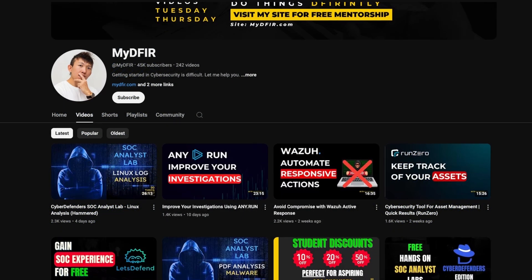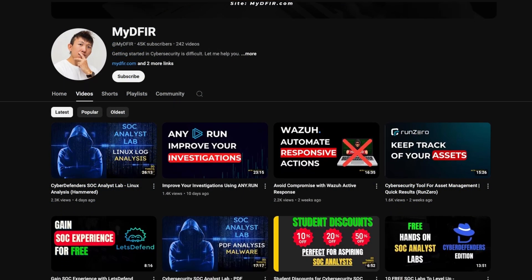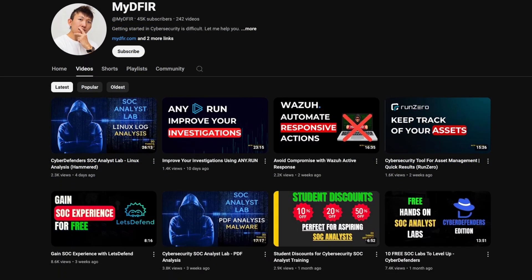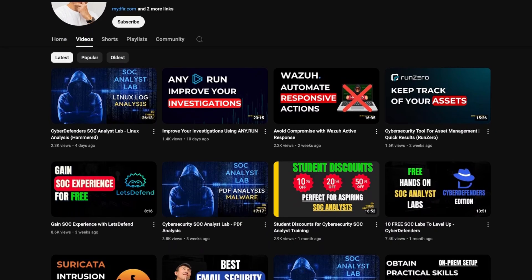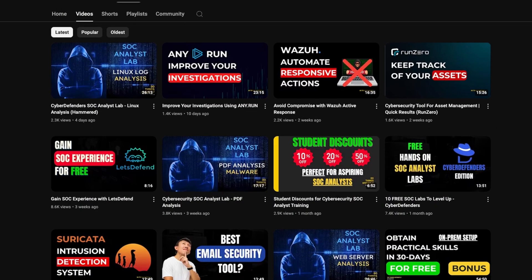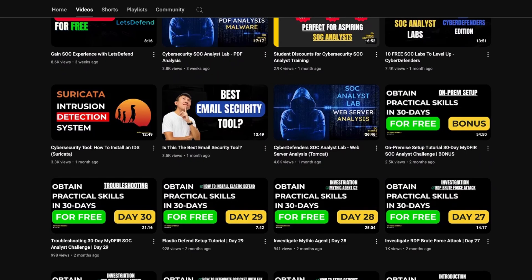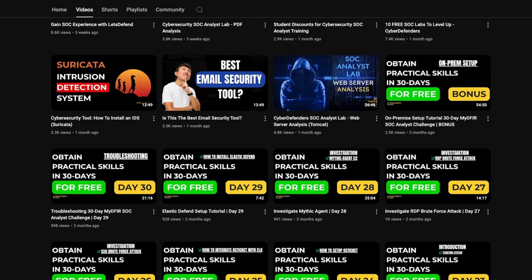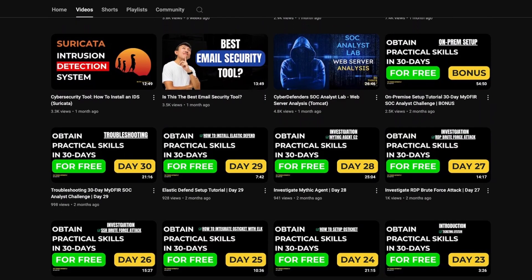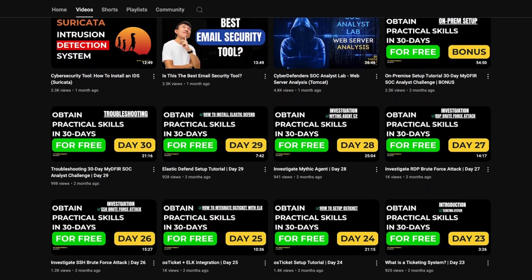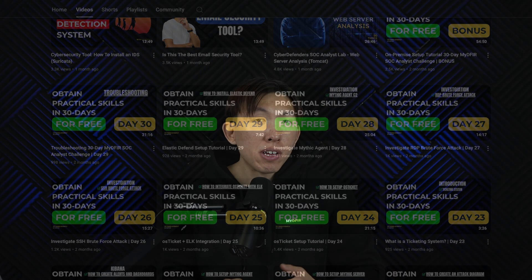On this channel, you will find various videos about career guidance, lab walkthroughs, and SOC-related projects like this one that you can tackle and put onto your portfolio. So if you're an aspiring SOC analyst, you are in the right place.